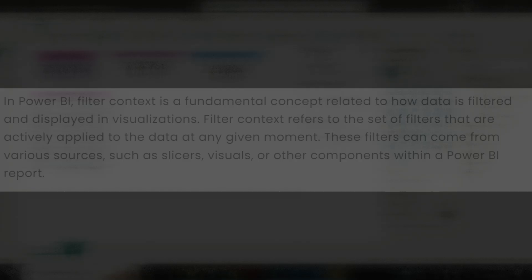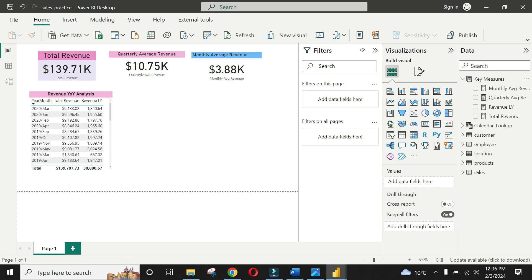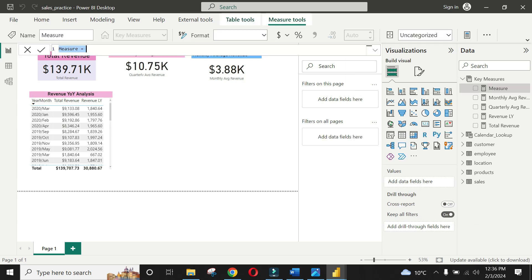Let's see the Filter Context in action. We will add state revenue for Utah using simple filtering, and then applying Filter Context using Calculate function.